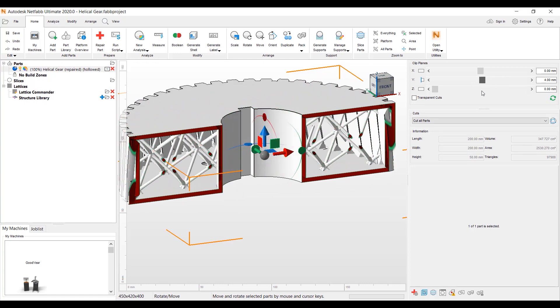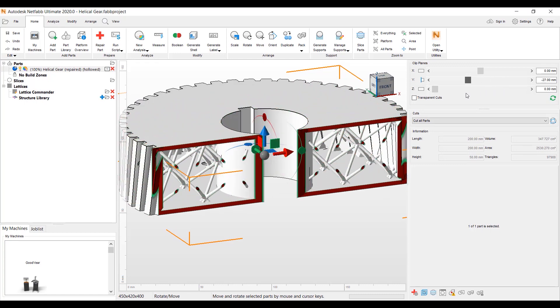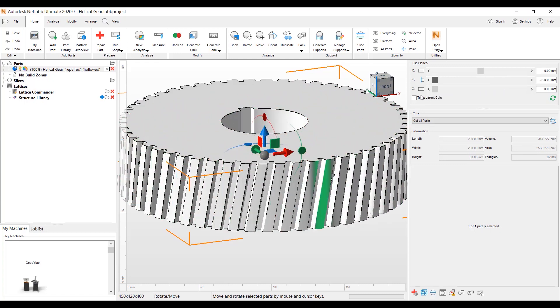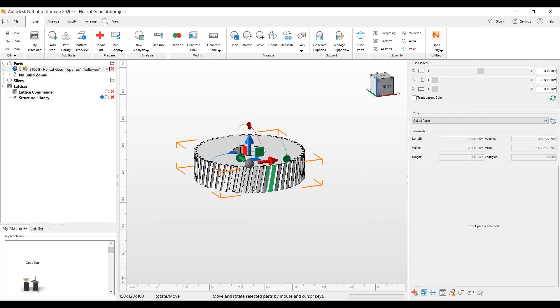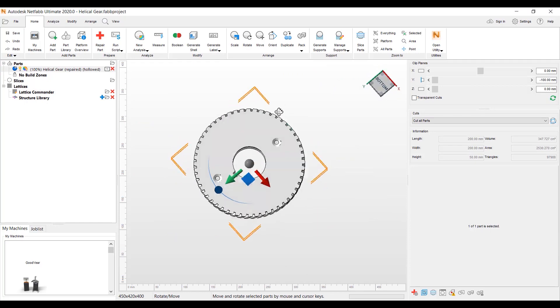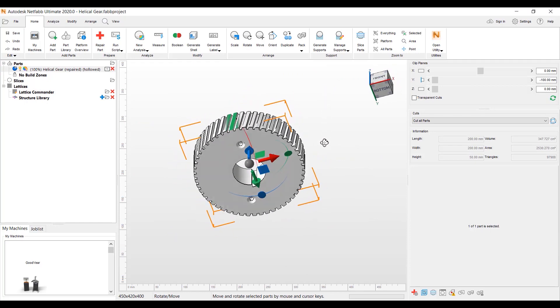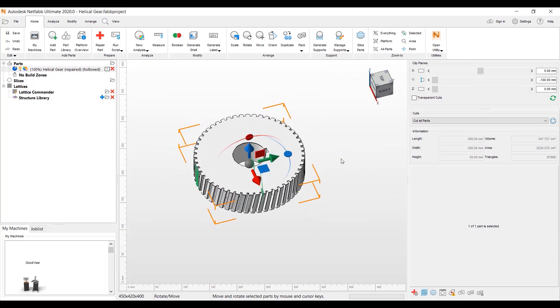We saved a lot of material. This will take a lot less build time to center this part. So that was a quick overview of the Lattice Assistant. Thanks again. This is Kevin Moritzvild from Autodesk.